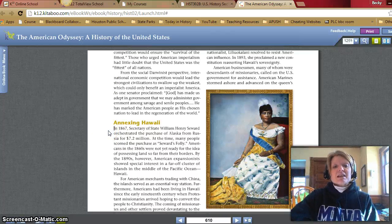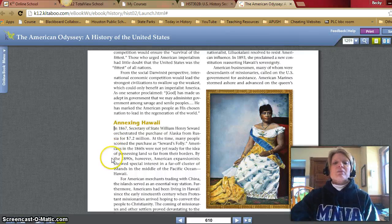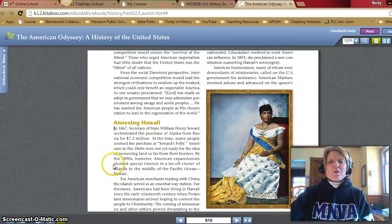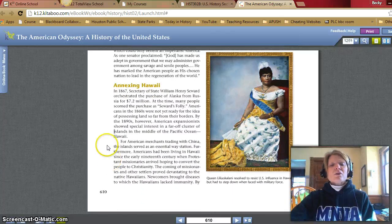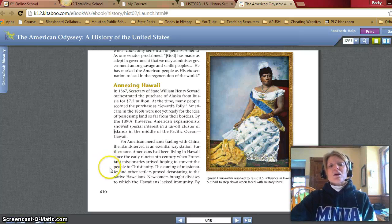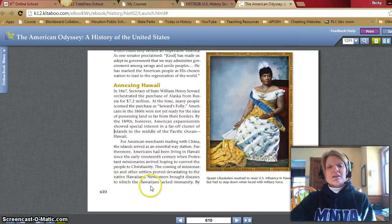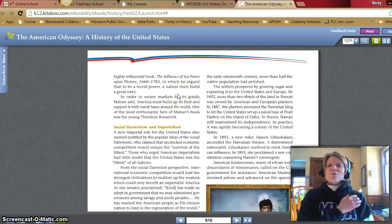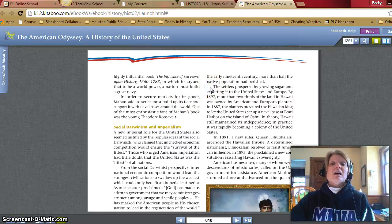Annexing Hawaii. In 1867, Secretary of State William Henry Seward orchestrated the purchase of Alaska from Russia for $7.2 million. At the time, many people scorned the purchase as "Seward's Folly." Americans in the 1860s were not yet ready for the idea of possessing land so far from the borders. By the 1890s, however, American expansionists showed special interest in Hawaii, a far-off cluster of islands in the middle of the Pacific Ocean. For American merchants trading with China, the islands served as an essential way station. Americans had been living in Hawaii since the early 19th century when Protestant missionaries arrived hoping to convert the people to Christianity. The coming of missionaries and other settlers proved devastating to the native Hawaiians — newcomers brought diseases to which the Hawaiians lacked immunity, and by the early 19th century more than half the native population had perished.